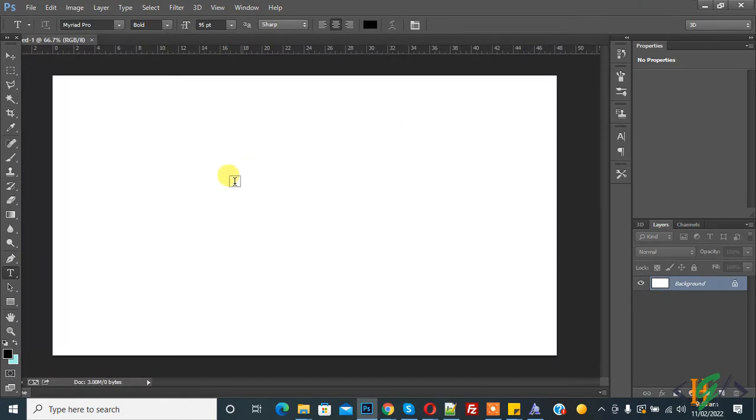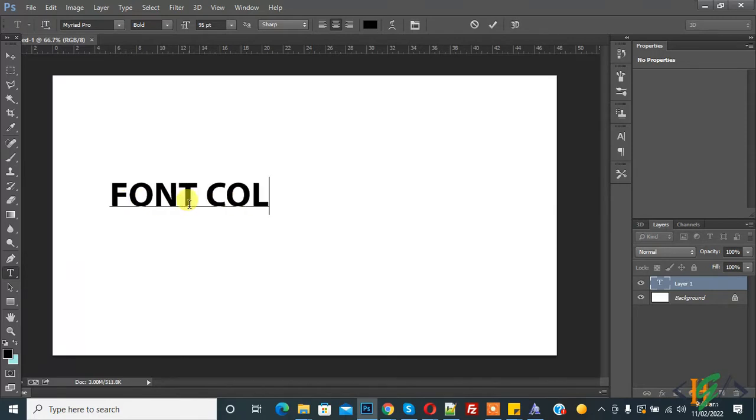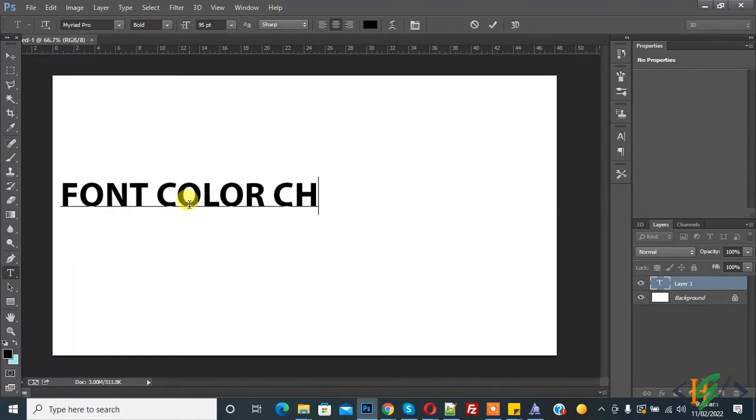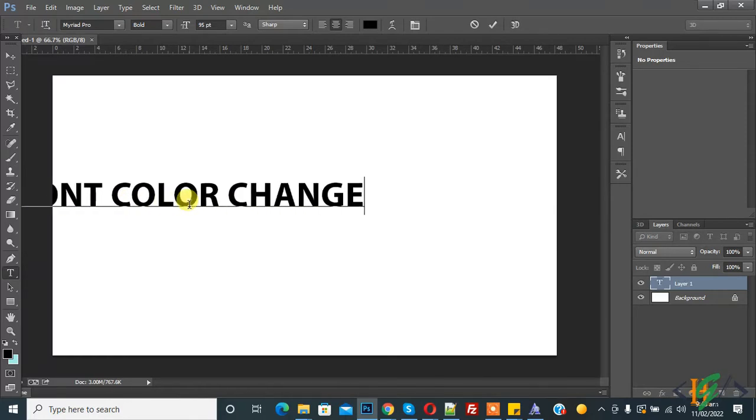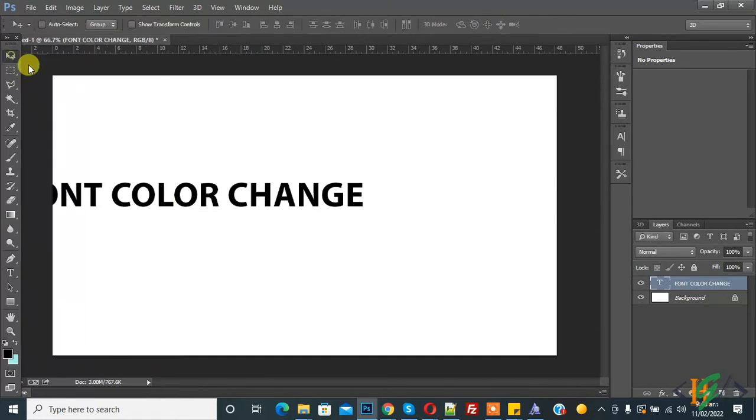So we create a new file and this is text. Now font color change. So this is our text, so we will change this font color with multiple ways.